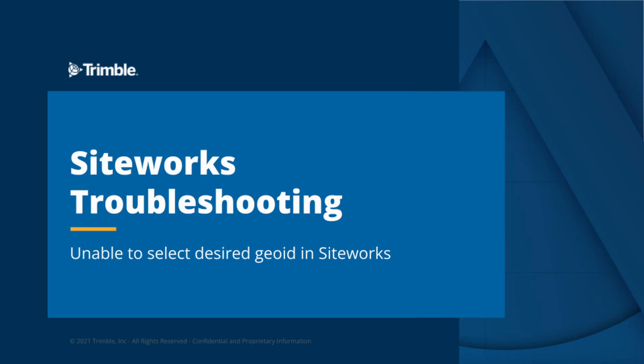Hello everyone. Today I'm going to run through Siteworks and some troubleshooting that can be conducted when you are unable to add or select a desired geoid model when creating a new project.